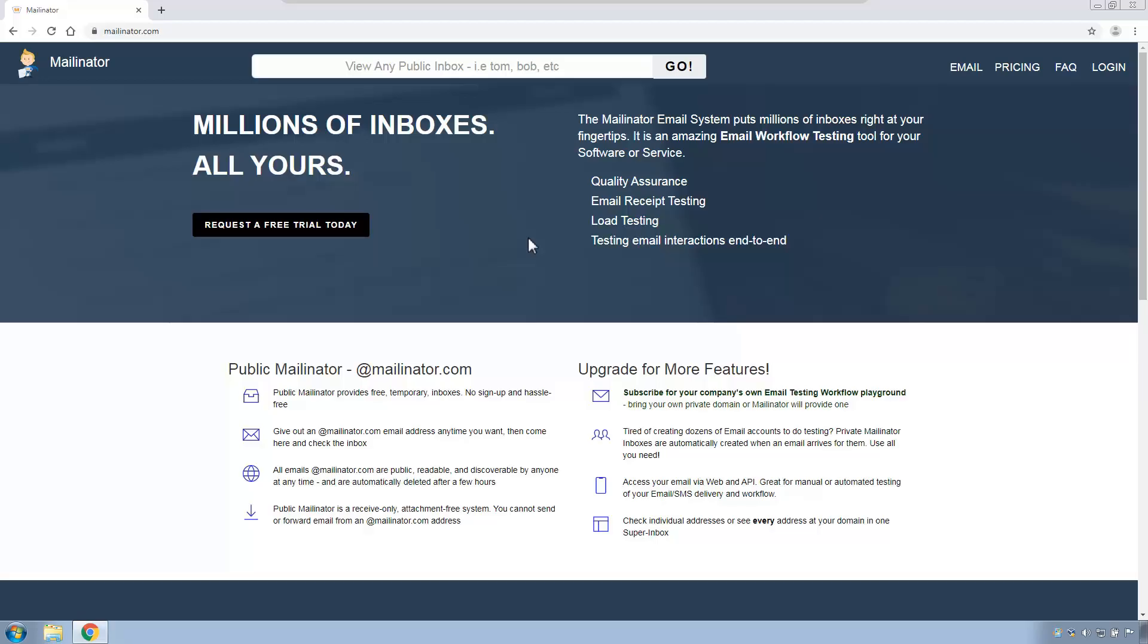In setting up this demonstration all of my test clients had email addresses using MailNator.com as the domain. MailNator.com is a temporary email service where the emails last just a couple of hours before they are automatically deleted. But what that means is I didn't need to create individual email accounts for the purpose of this demonstration.